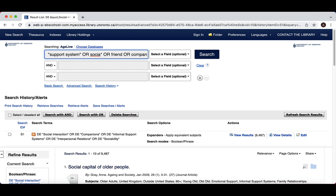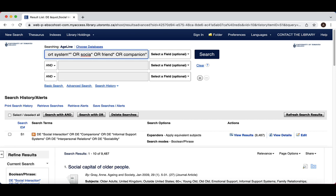It's important to be careful when using truncation. If you truncate too early in the word, you will retrieve results where the truncated word has irrelevant endings, and if you truncate too late, other important variations might be missed. A good rule of thumb is to keep at least four letters of a word.